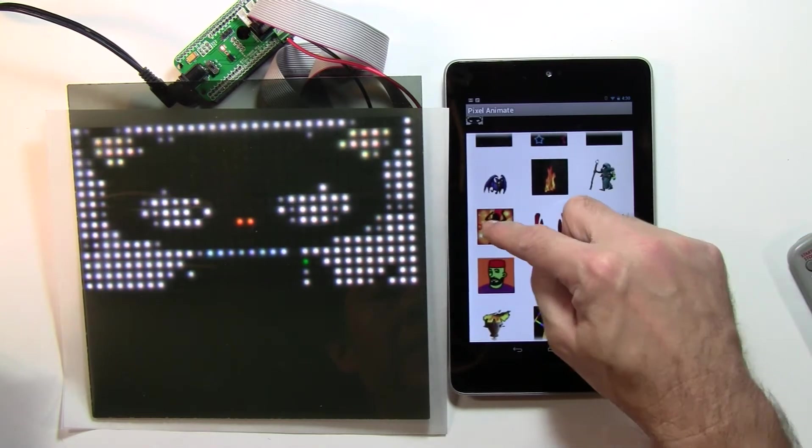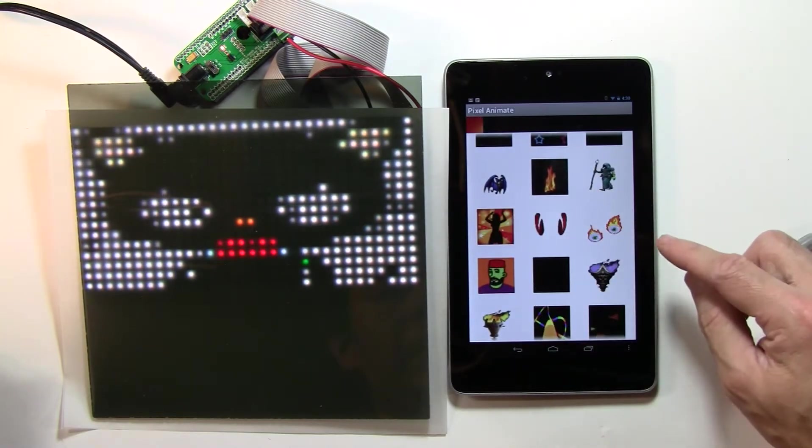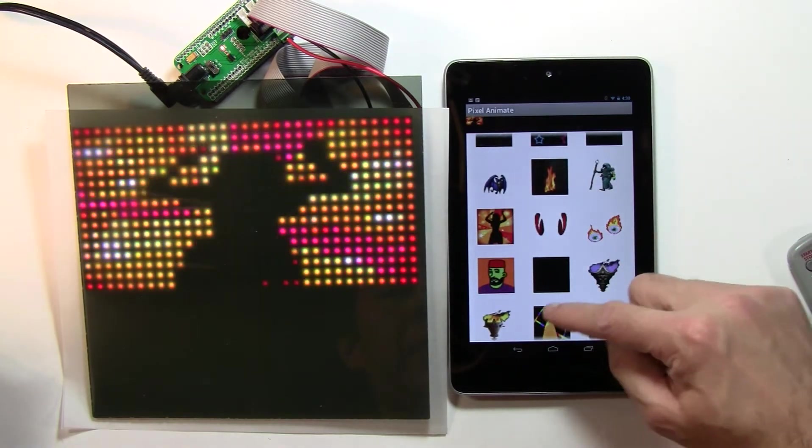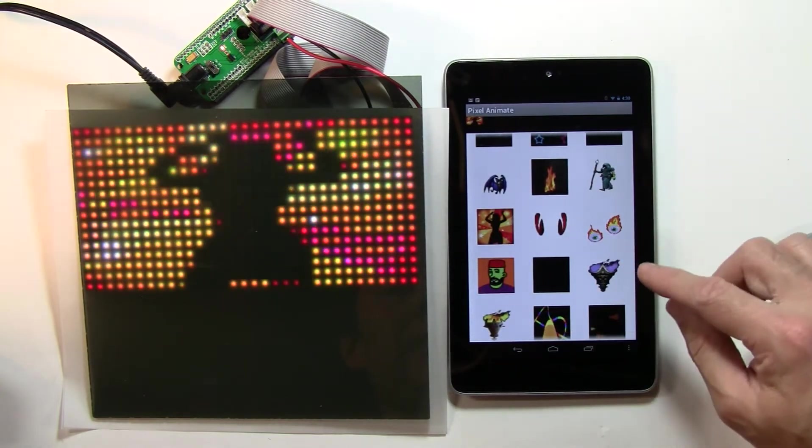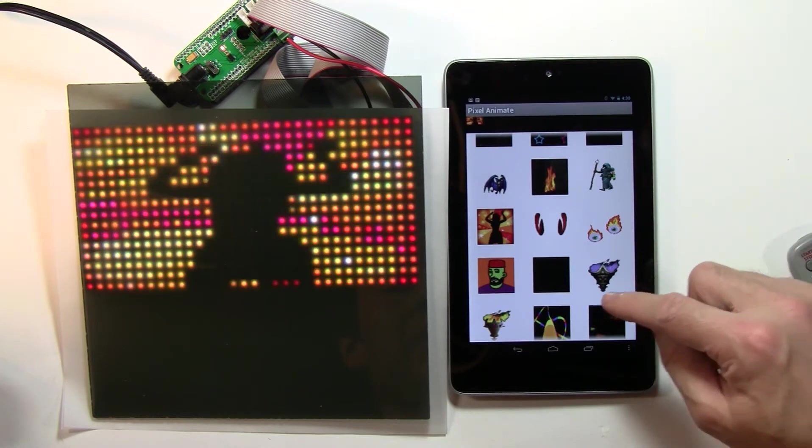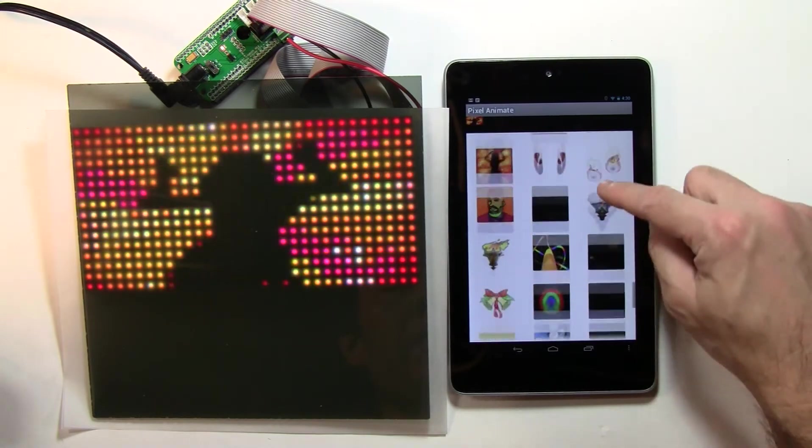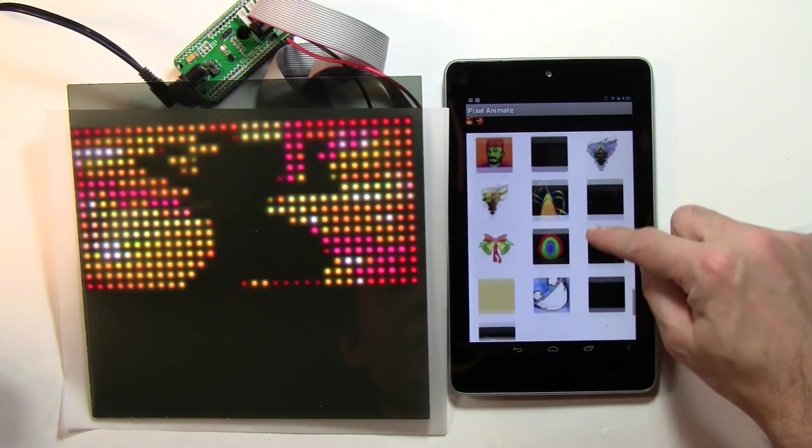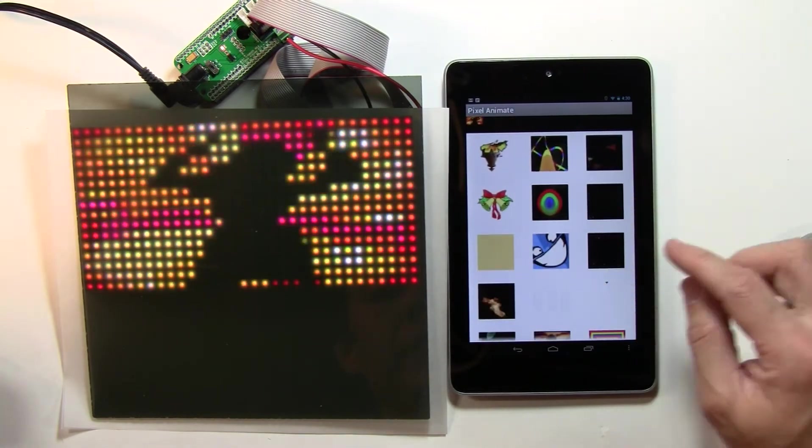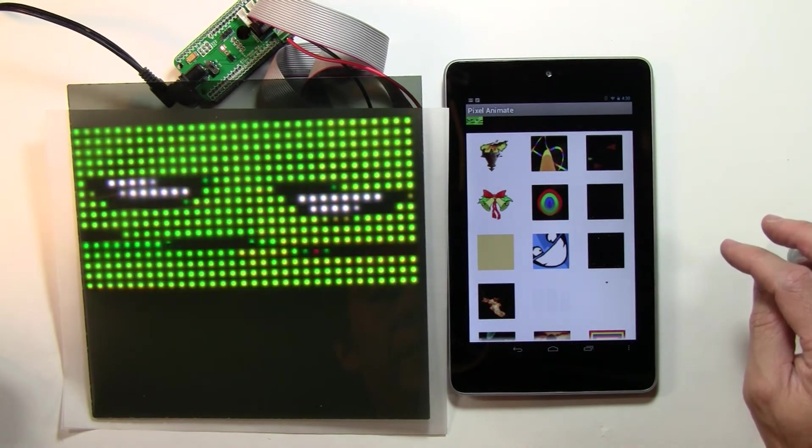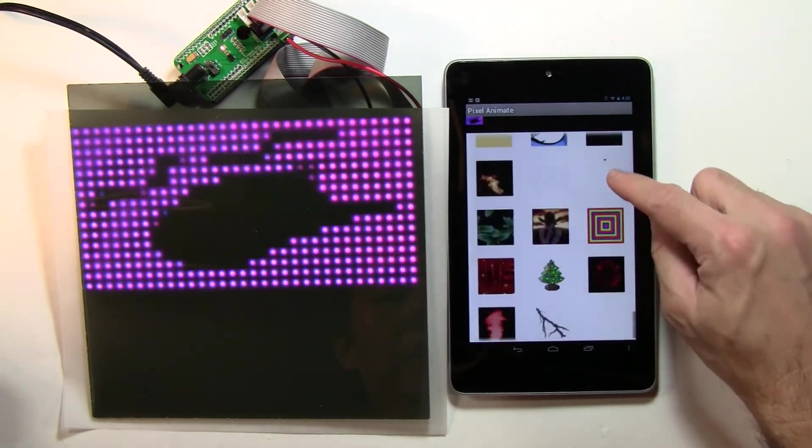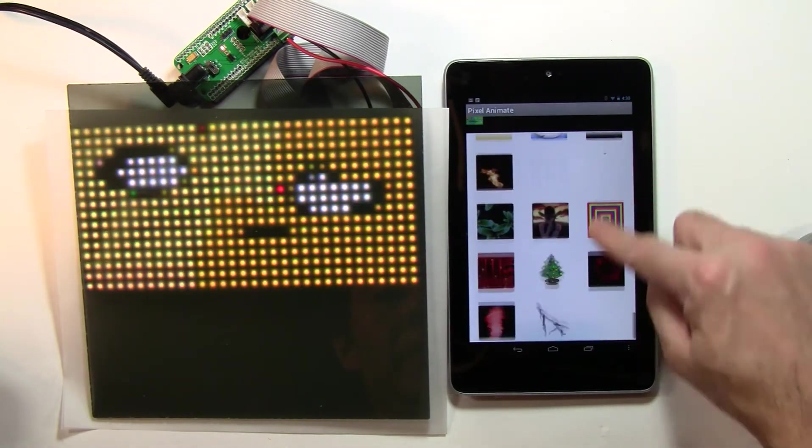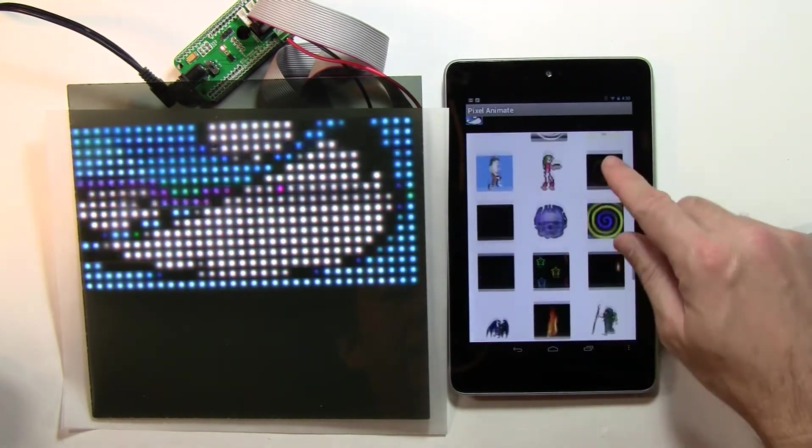I'll just pick the same ones that I picked. If you also watch the Pixel Guts 1024 32x32 matrix video, I'm going to pick the same ones here that I picked in that one, and then you can compare and contrast the difference.